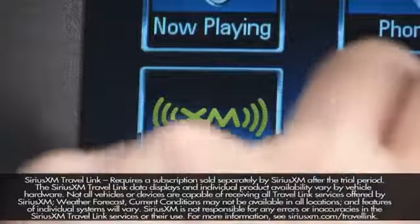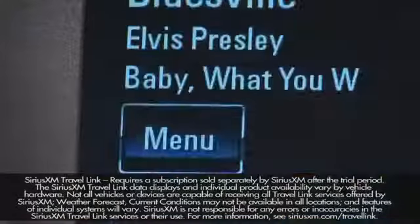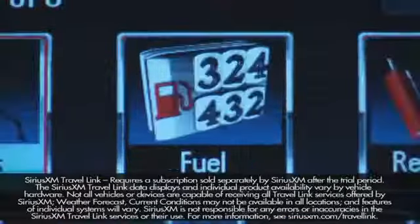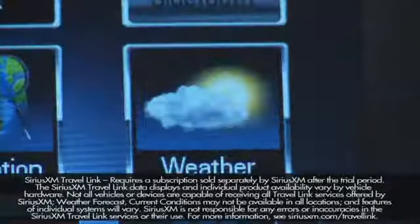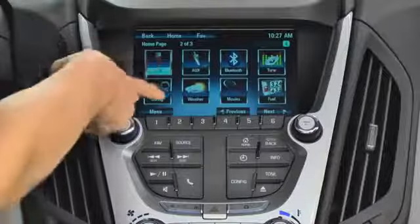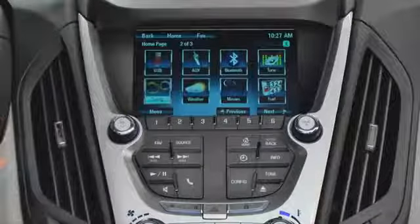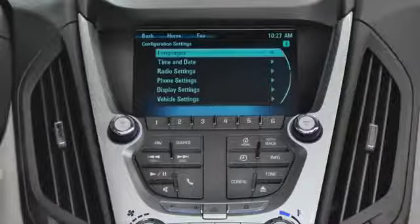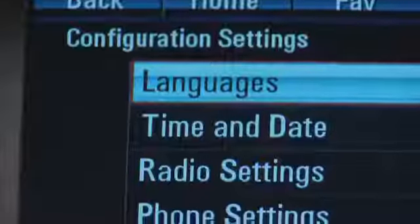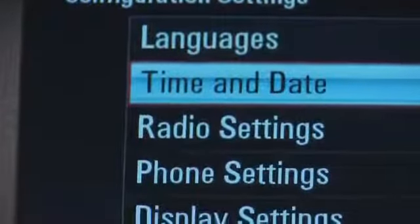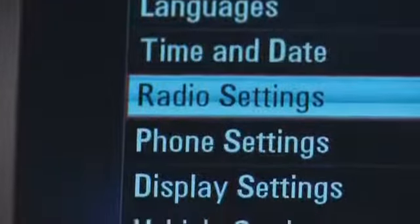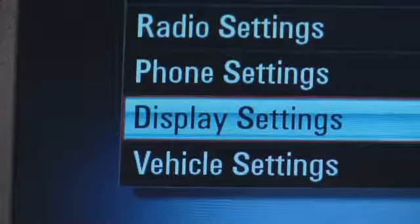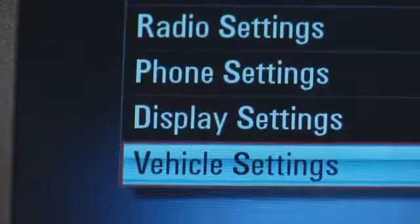If you subscribe to SiriusXM radio travel link, you'll see icons for movies, fuel, and weather. Let's look a little deeper at the Configure icon, which takes you to several important options like languages, time and date, radio settings, phone settings, display settings, and vehicle settings.